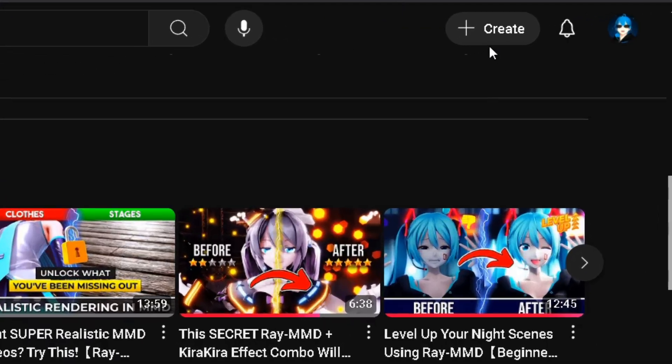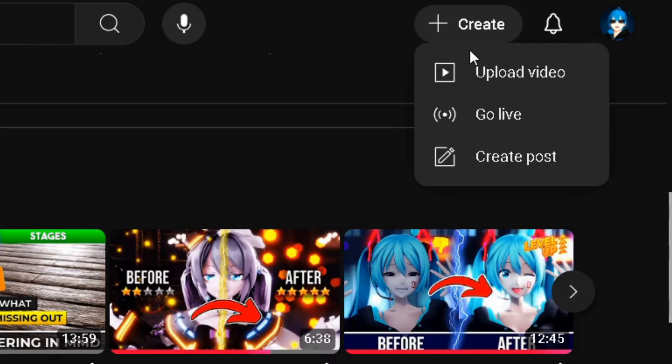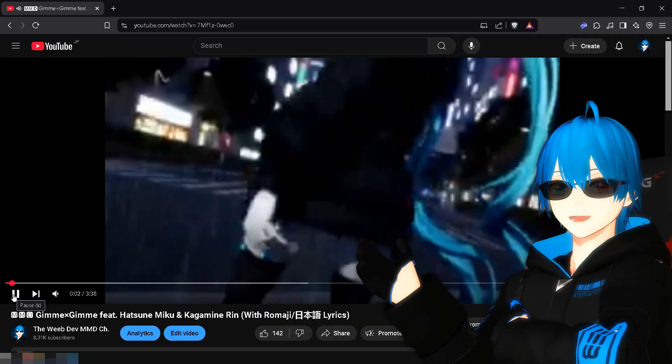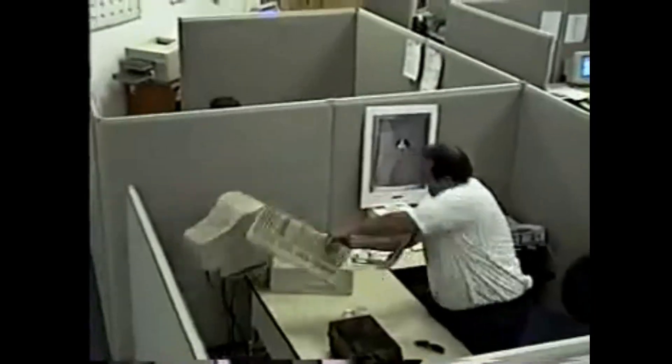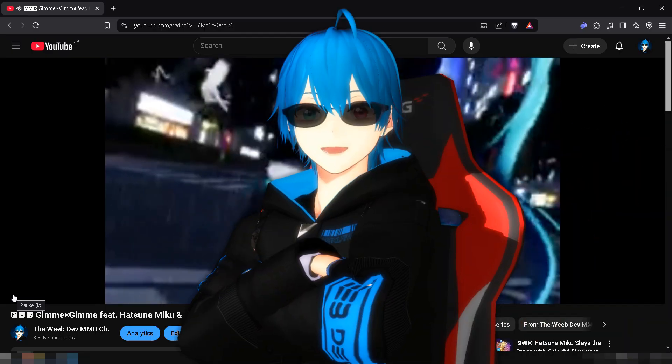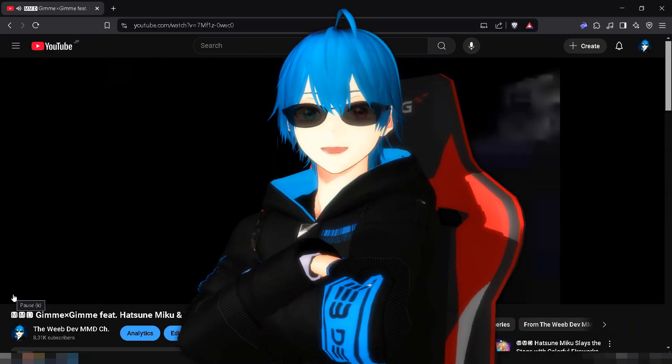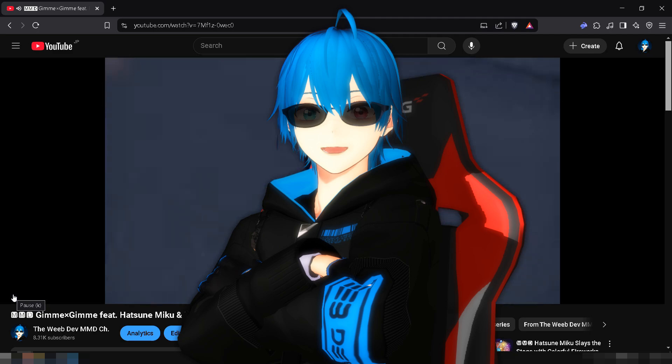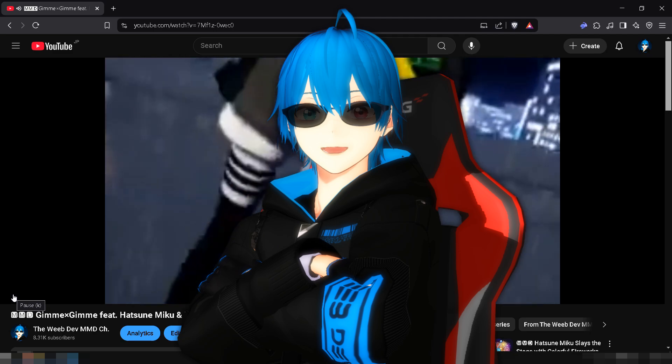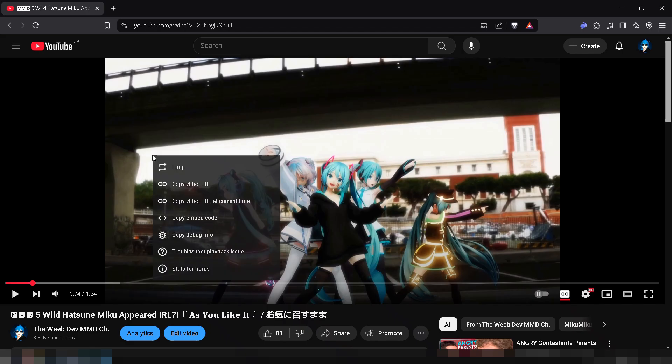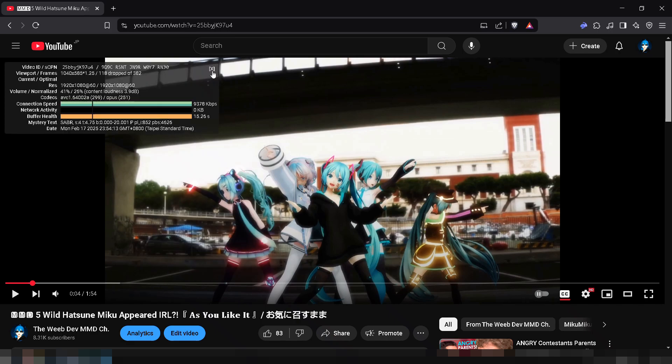Excited to upload your MMD video to YouTube, only for it to end up blurry? In this video, I'll show you how to upload high-quality MMD videos. We'll cover everything from screen size to YouTube settings, so stick around.